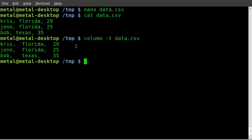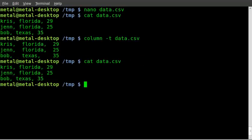But that doesn't change the file. If we cat the file out a second time, you can see it's not in columns when we cat it out.